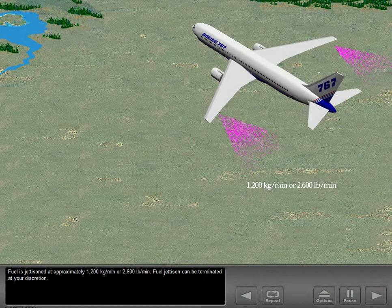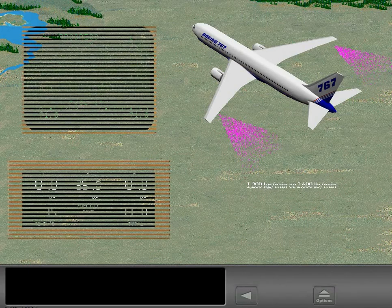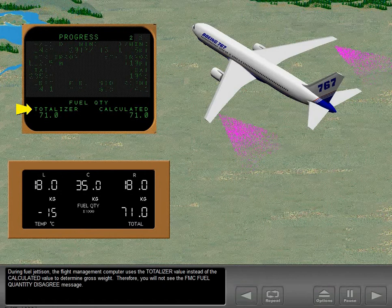Fuel jettison can be terminated at your discretion. During fuel jettison, the flight management computer uses the totalizer value instead of the calculated value to determine gross weight. Therefore, you will not see the FMC fuel quantity disagree message.